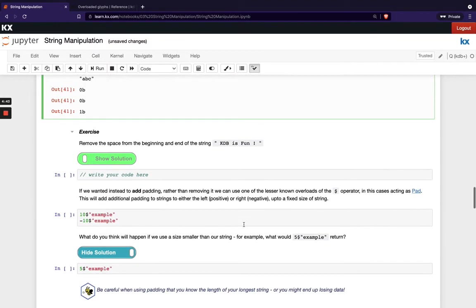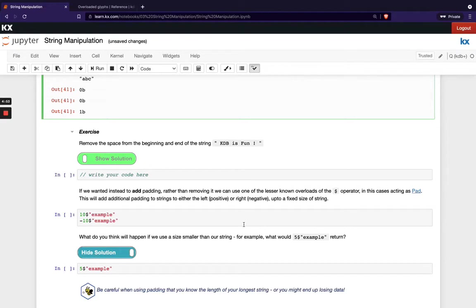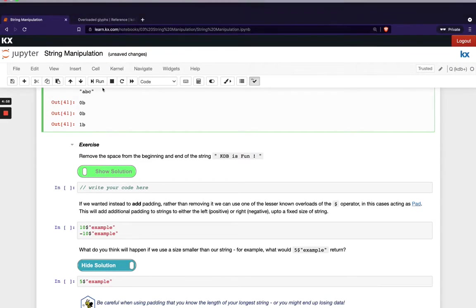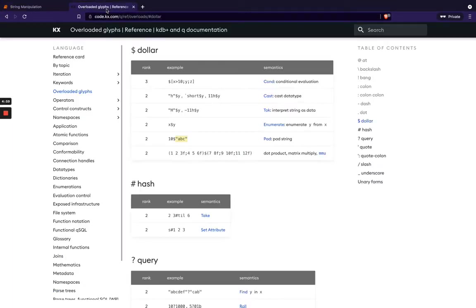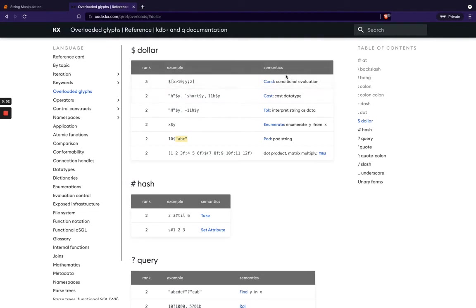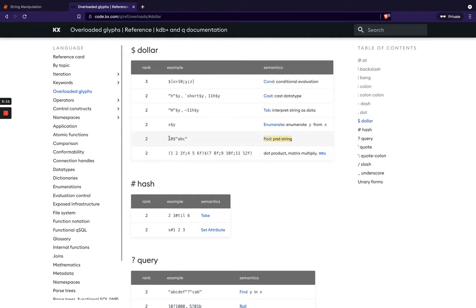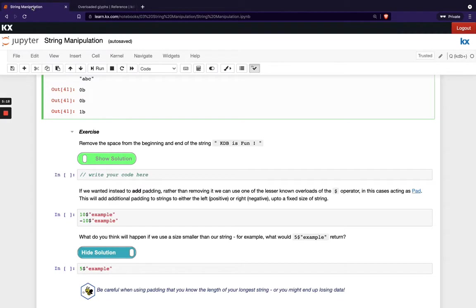So what if we wanted to do the opposite? So instead of removing our white spaces, we actually wanted to add padding or white space. What we could use to do that is this dollar operator. So I know we've seen the dollar operator before. We can head to our overloaded glyphs page that we know and love, check out the dollar and see all the different variations of implementations of dollar. The one we are looking at now is this pad string. So you can see when it's got a leading numeric value in front with the dollar sign and then the string on the right hand side, that's the pad implementation of the dollar operator.